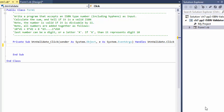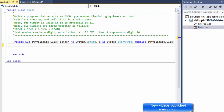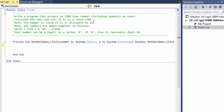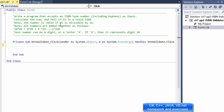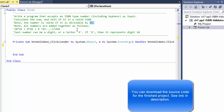Hi, this is Pavel with a Visual Basic exercise from the book Introduction to Programming using Visual Basic. This is chapter 7, programming project number 2, called the ISBN Validator. We are to write a program that accepts an ISBN number including hyphens as input, calculate the sum, and tell if it is a valid ISBN. The number is valid if it is divisible by 11. The numbers are added together as follows: multiply the first number by 10, the second by 9, the third by 8, and add them all together.